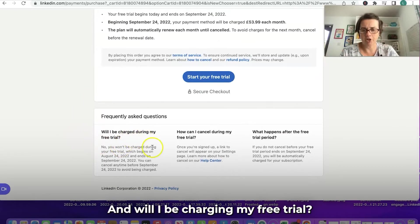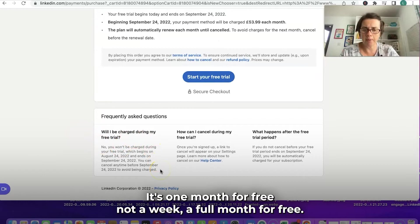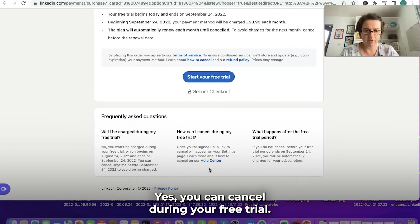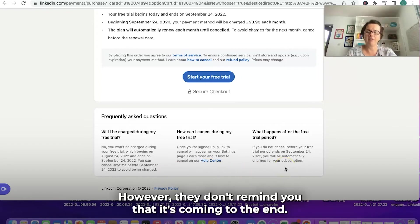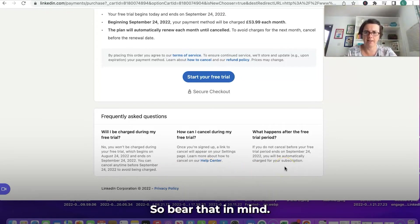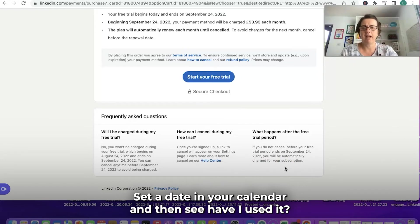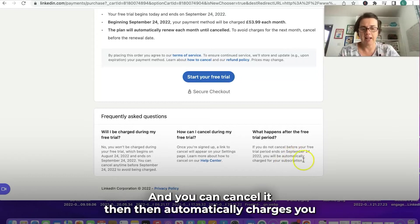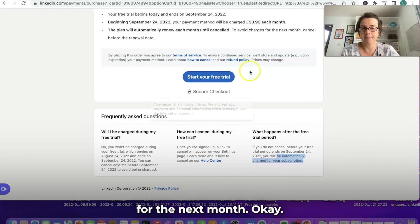Will I be charged during my free trial? No, and it's one whole month for free — not a week, a whole month. Yes, you can cancel during your free trial. However, they don't remind you that it's coming to the end, so bear that in mind. Set a date on your calendar and ask yourself: have I used it, has it been of value, do I want to keep it? You can cancel it, otherwise it automatically charges you for the next month.